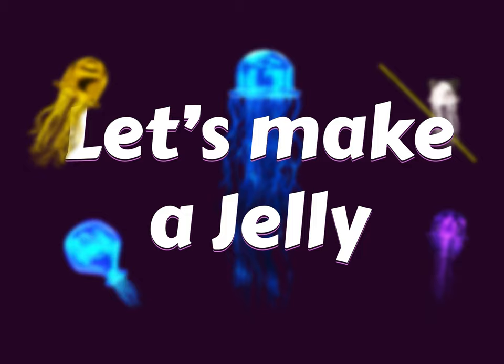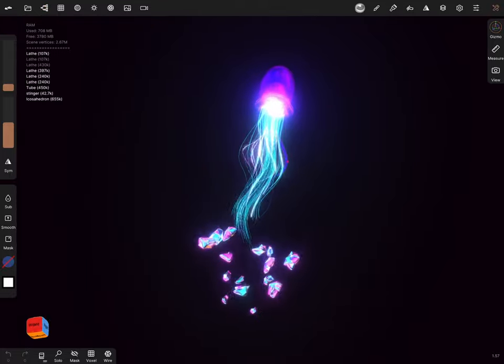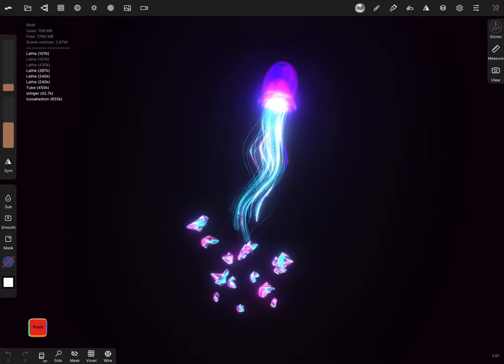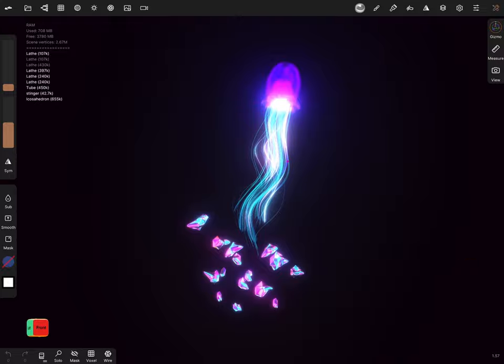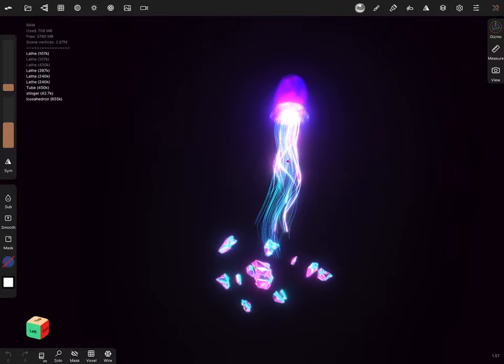All right, so today we're going to learn how to make jellyfish in Nomad Sculpt. So here we have a recent jelly that I created, just to kind of show you what it looks like. We're going to create one completely from scratch.